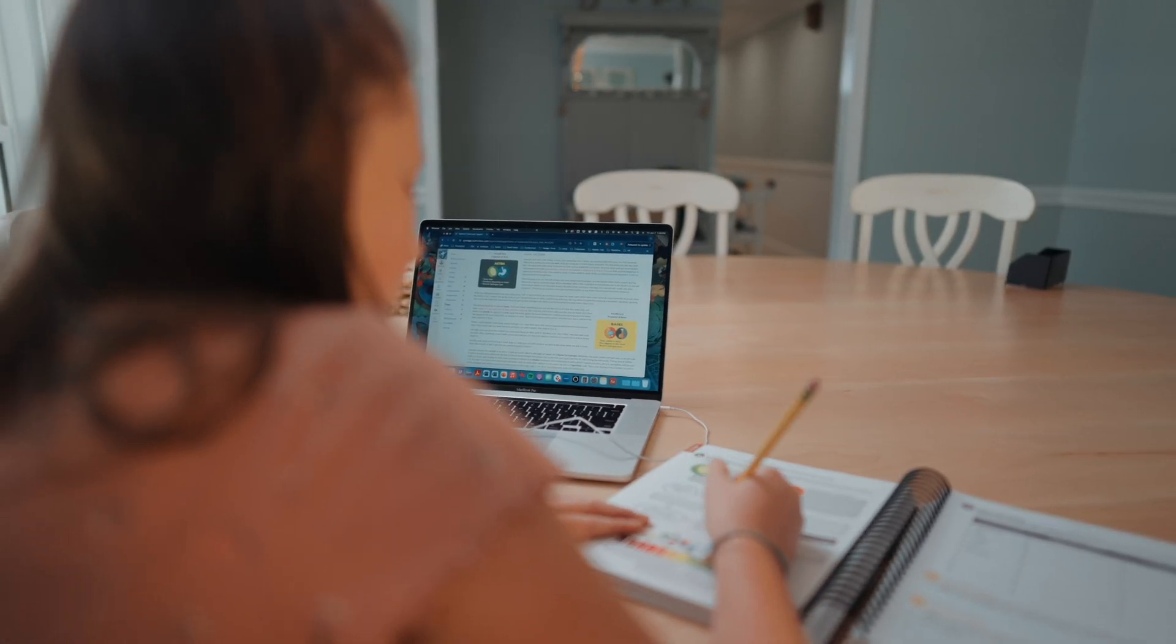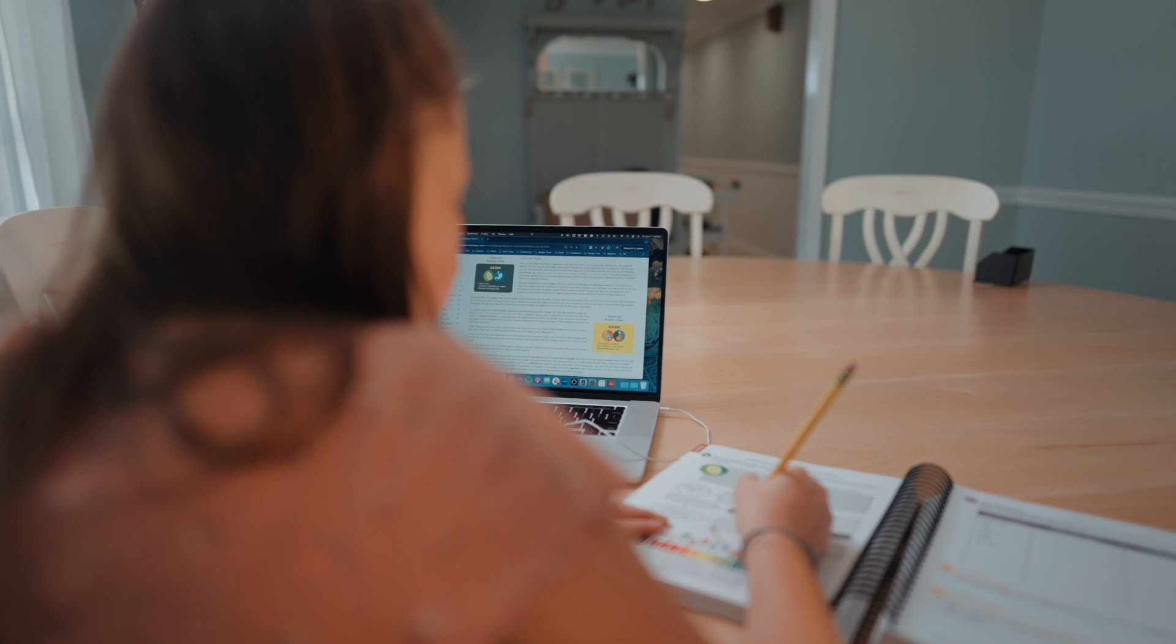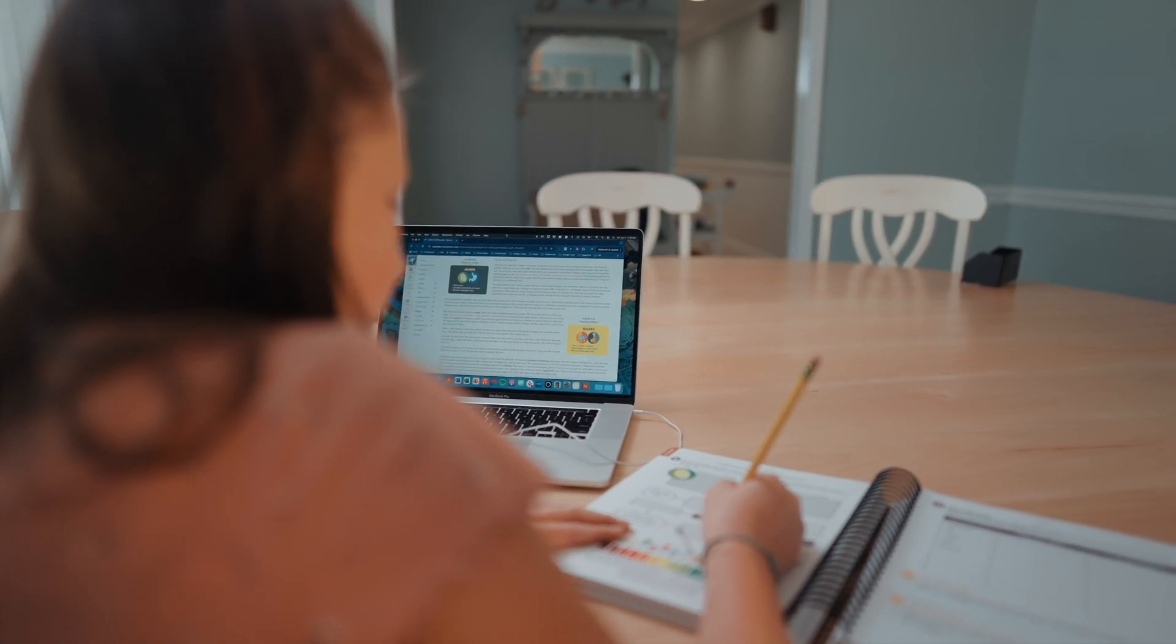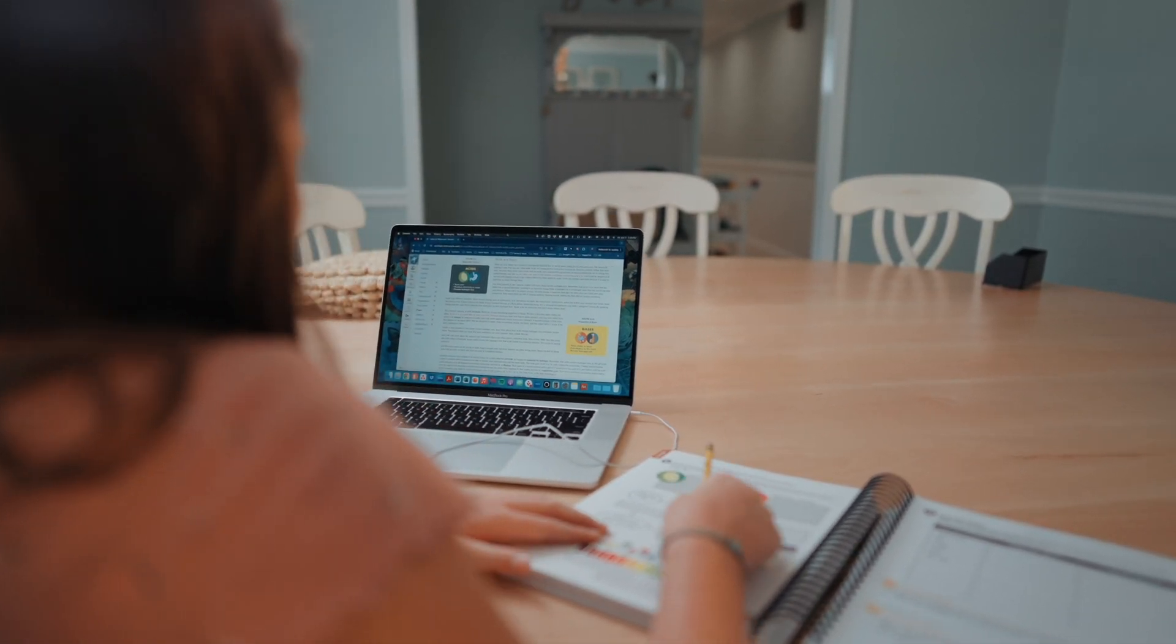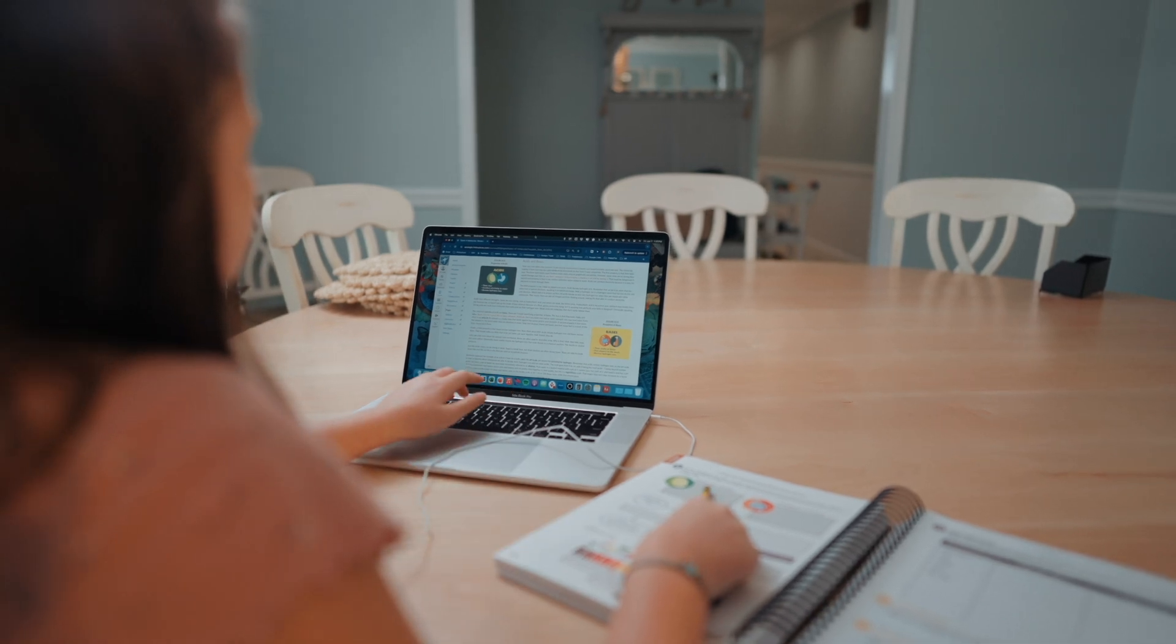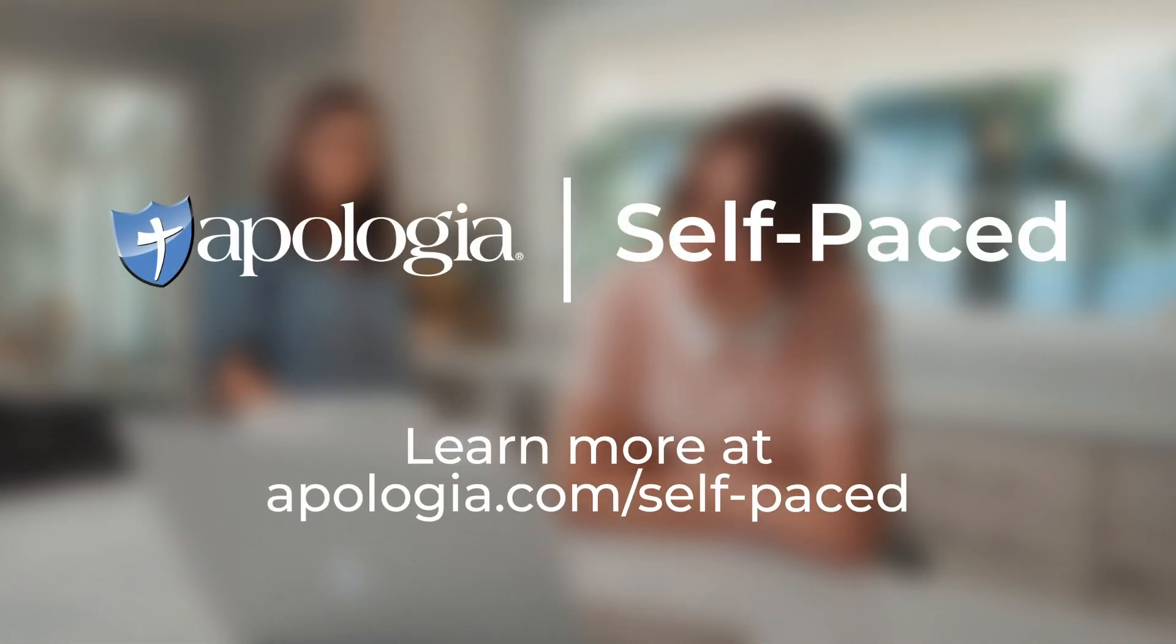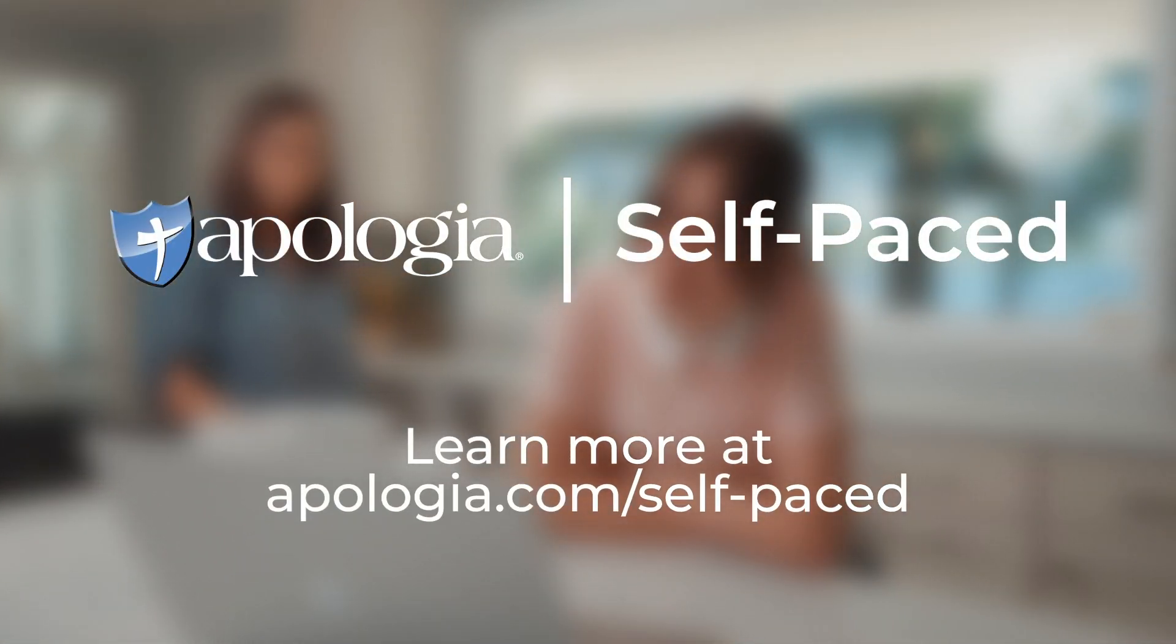Apologia's self-paced courses are designed with homeschooling families in mind, providing a user-friendly digital learning experience. While supporting all learning styles, our courses empower students to learn at their own pace with confidence and ease. Discover the perfect blend of flexibility and quality education with Apologia.